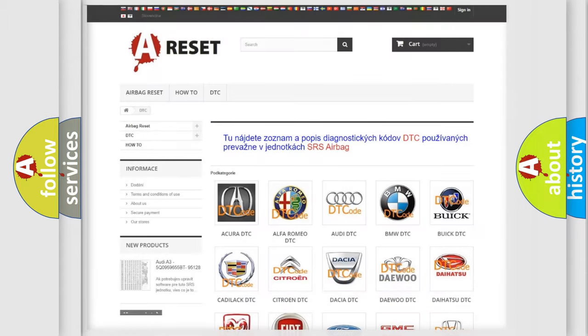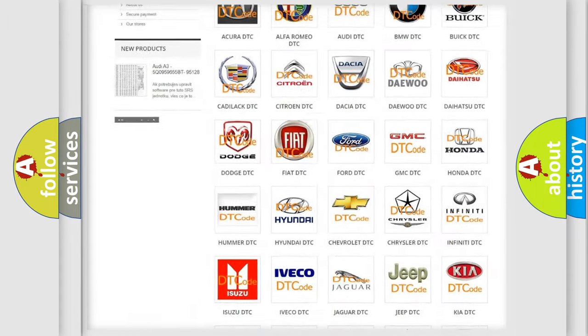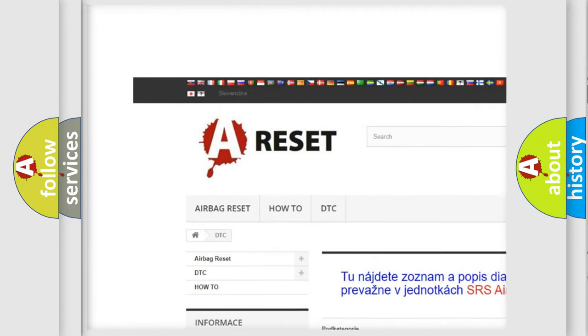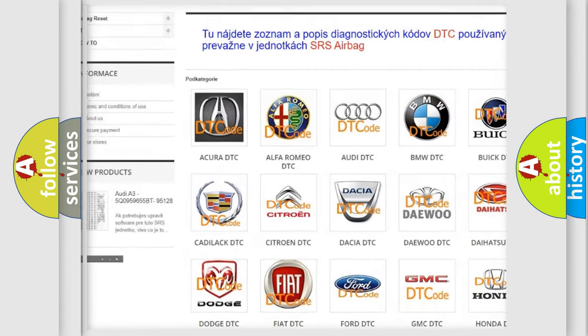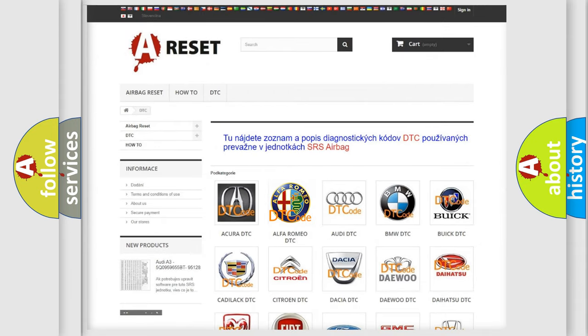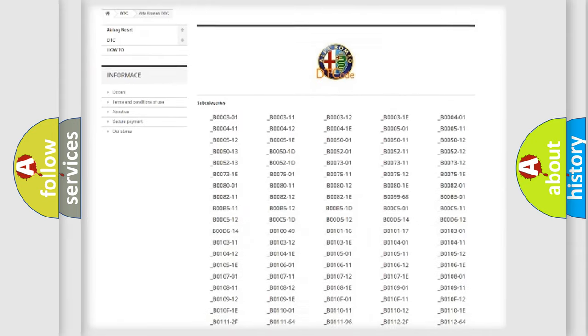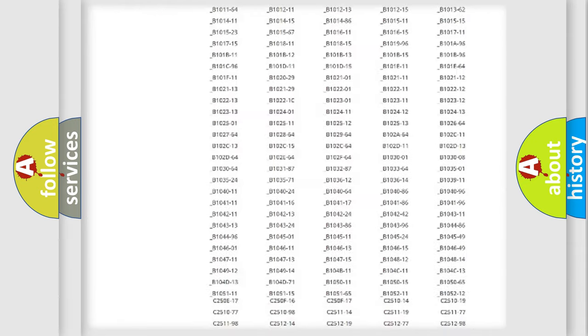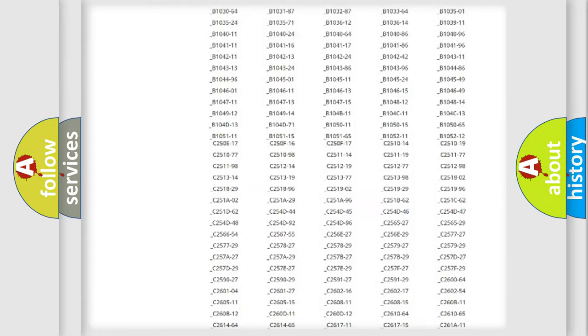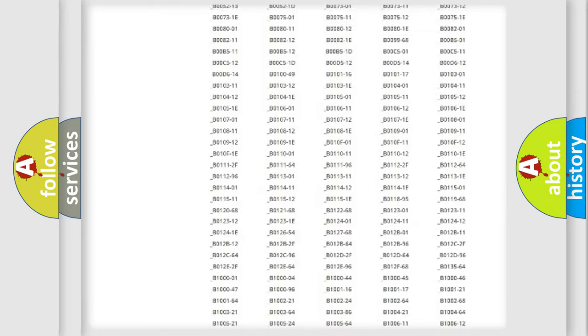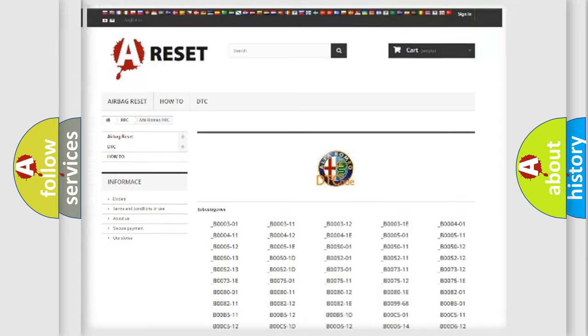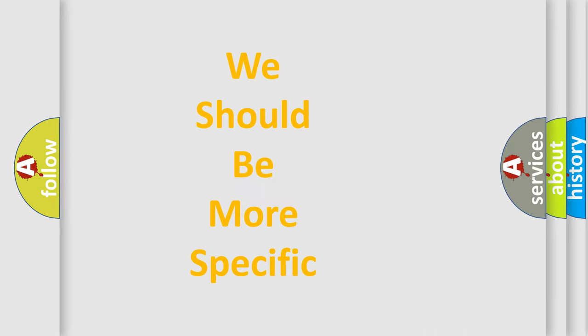Our website airbagreset.sk produces useful videos for you. You do not have to go through the OBD2 protocol anymore to know how to troubleshoot any car breakdown. You will find all the diagnostic codes that can be diagnosed in Alfa Romeo vehicles, and also many other useful things.